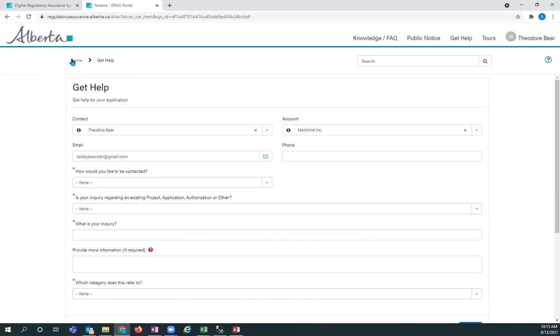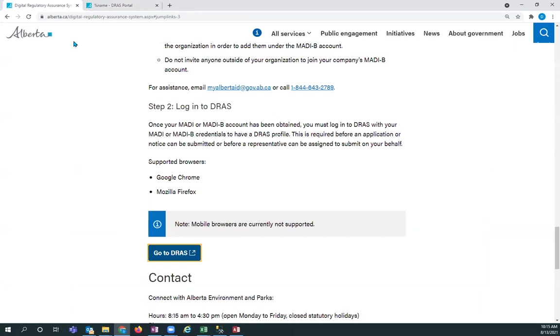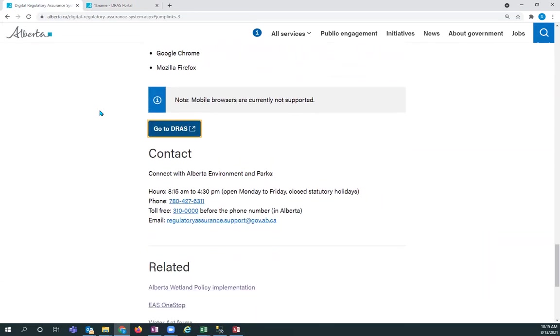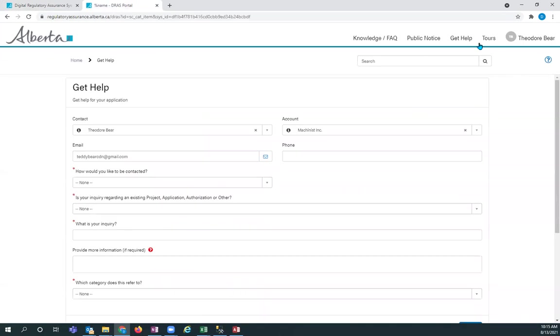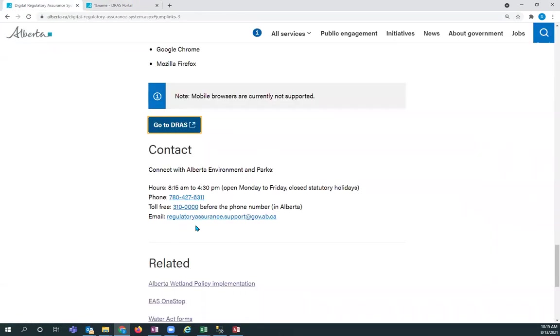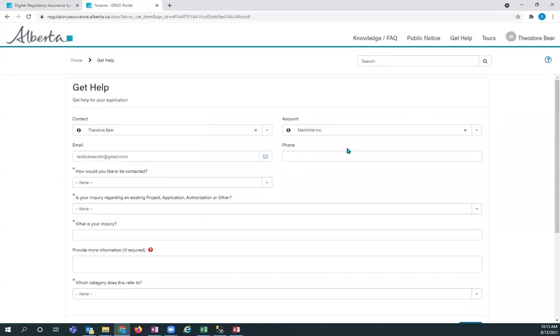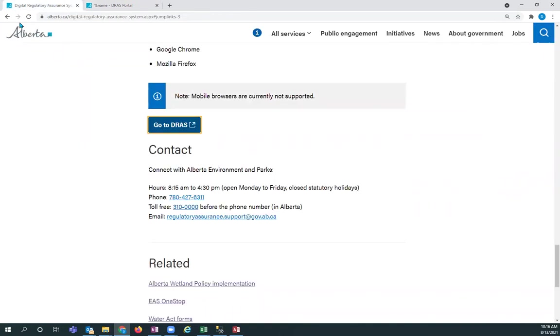If you need to phone somebody about this, then what you can go and do is go back to the digital regulatory assurance system homepage. You can scroll down the page. There's a contact number that's listed here. If you're outside the Edmonton area, you can dial toll free at 3 1 0 0 0 0 0 0. And then dial this number when it prompts you to do so. Emailing us, it's preferred if you use this get help because it will email us. This one here is also monitored, but this is the most effective way if you're going to email us is to go through this help feature here.